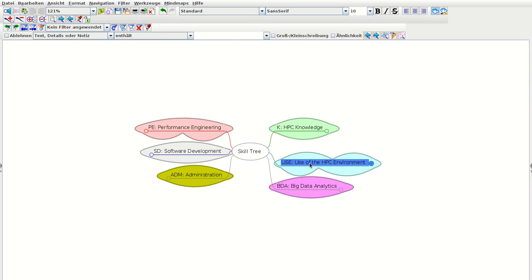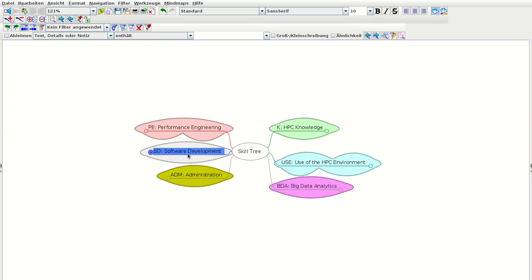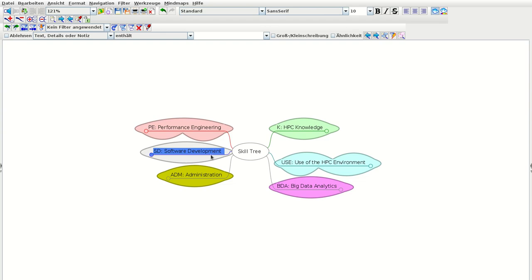We have also an aspect of Administration — if it has to do with providing software to one or multiple users, it's in this branch. If it's about big data analytics, we created a new subtree for that. We have one for Software Development — how do I actually build software — and you have to contrast building software with actually using software; these are two different aspects. And as performance is really important in high performance computing, we also have a subtree for Performance Engineering. If your question is how to optimize software or an environment for best performance, the skill you are looking for is typically in that subtree.